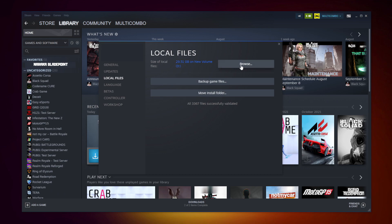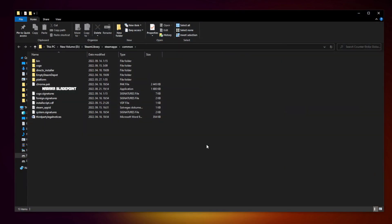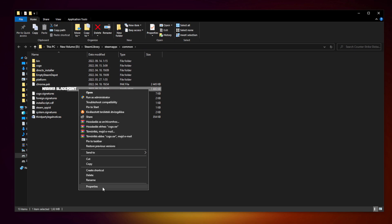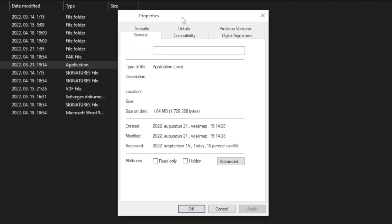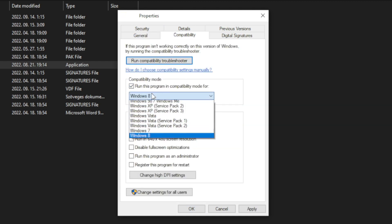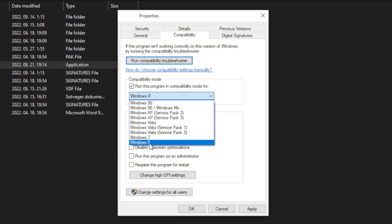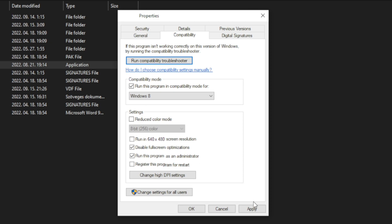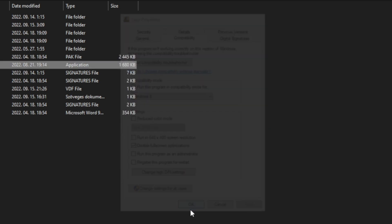Click browse. Right click your not working game application and click properties. Click compatibility. Check run this program in compatibility mode. Try Windows 7 and Windows 8. Check disable full screen optimizations. Check run this program as an administrator. Apply and OK. Try to play game.